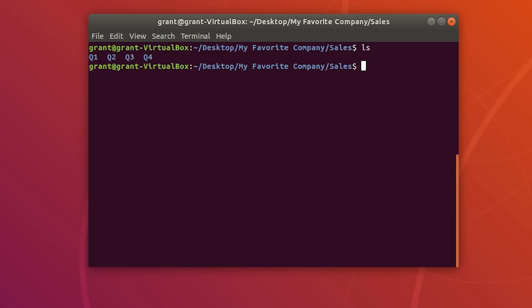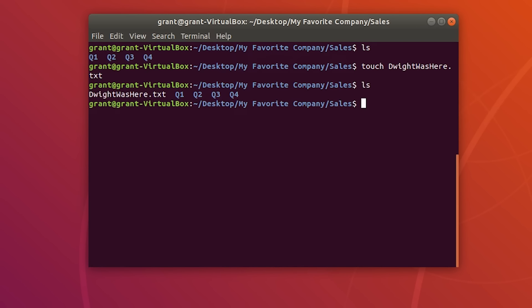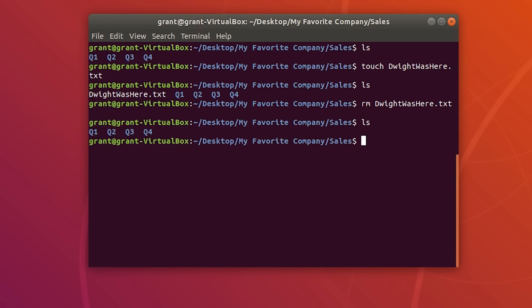Perform an ls and create a new file called 'white was here.txt.' Perform another ls and you will see the file. To remove this file, simply type rm followed by the file name, use tab completion, press Enter, and you will see it restores our original result.